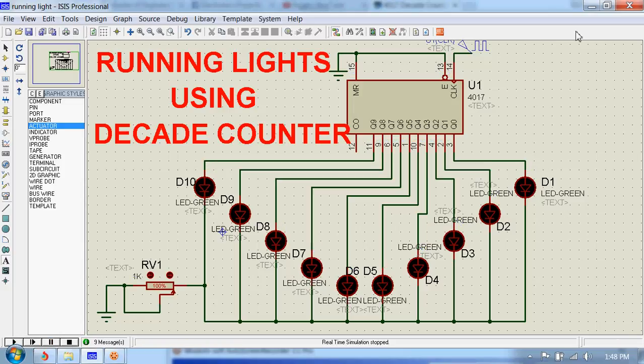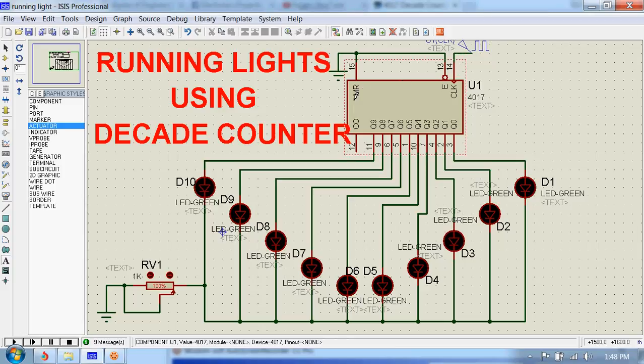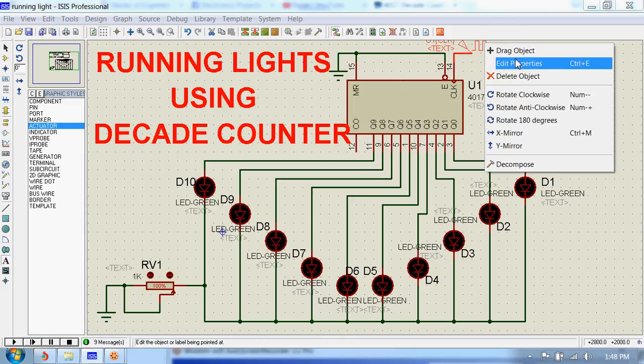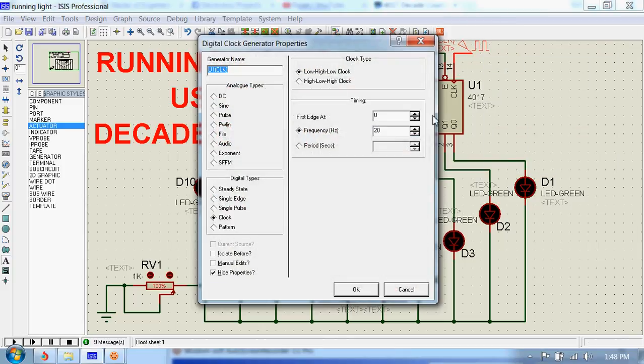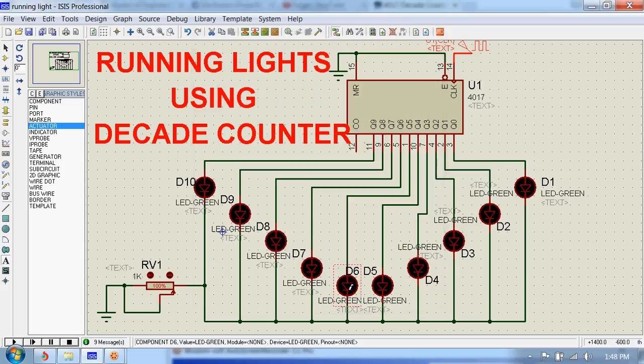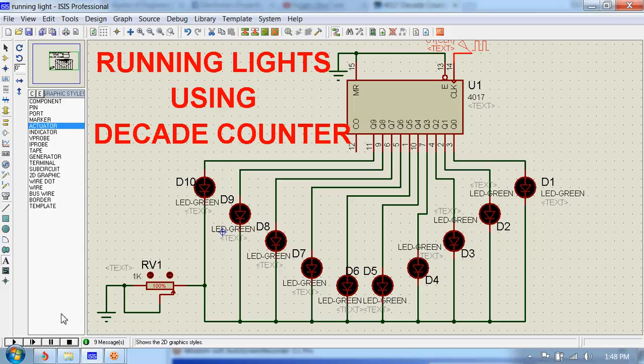We supply clock to pin number 14 of this decade counter. Okay, I just supplied 5 hertz clock frequency. Now let's run the simulation.